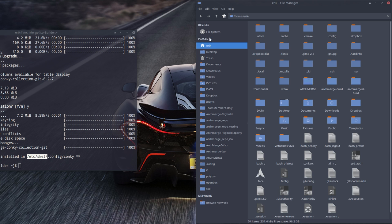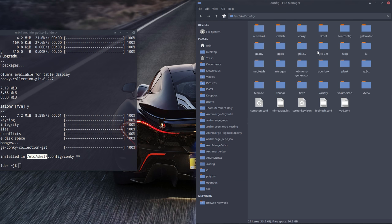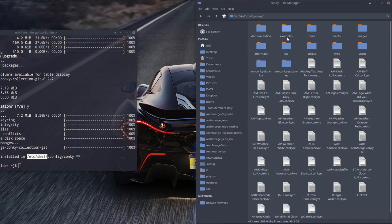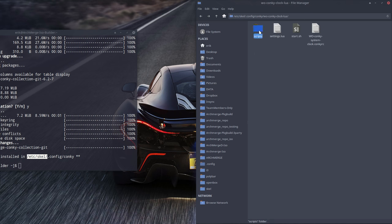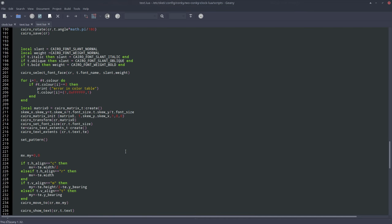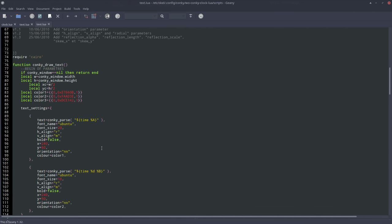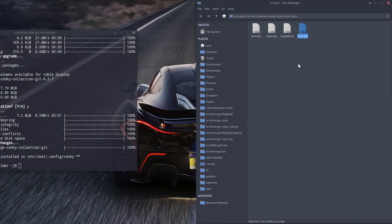What you can do also is - this is the new thing we've written to /etc/skel dot config conky. We went in the conky clock and scripts in the text and we changed the digits. We made it 20. That's the only thing we changed because the font was too big and the font was behind the dials.